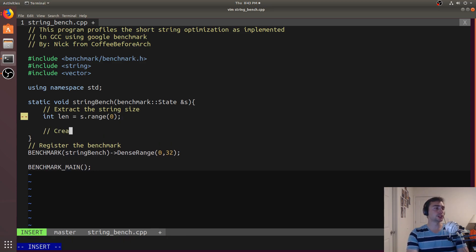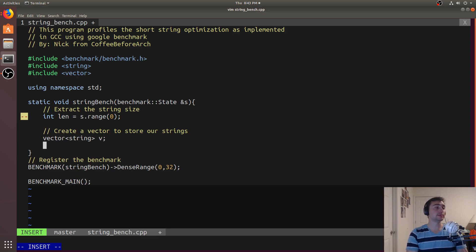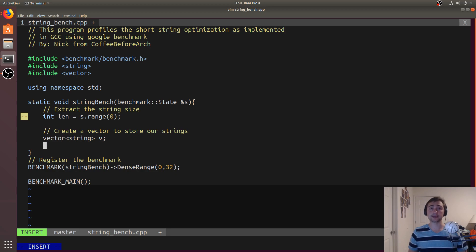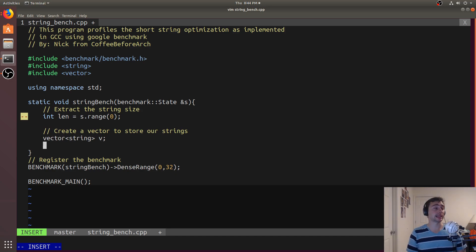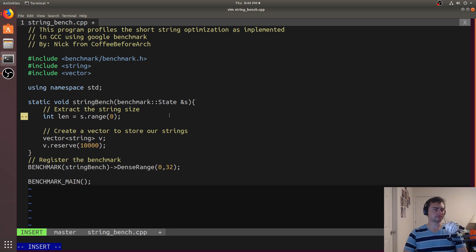Next we'll create a vector to store our strings: vector<string> v. Because we don't care about the dynamic allocations of the vector itself, we want to make sure the vector doesn't dynamically allocate during our benchmark. Whenever we do push_back and the vector isn't big enough it will do a dynamic allocation. So we can just go ahead and do v.reserve(10000) — we want to create 10,000 strings for each of these inputs.